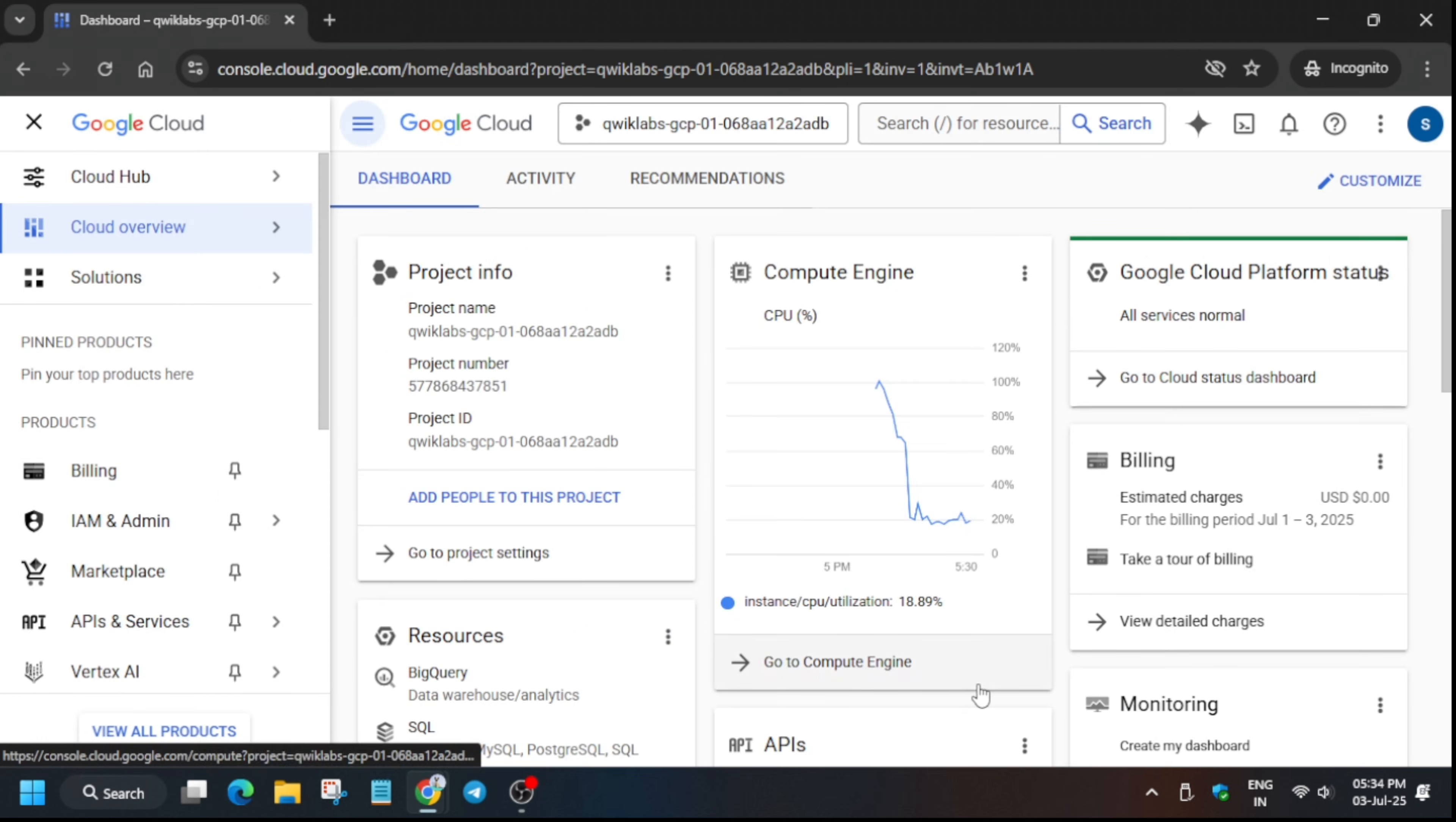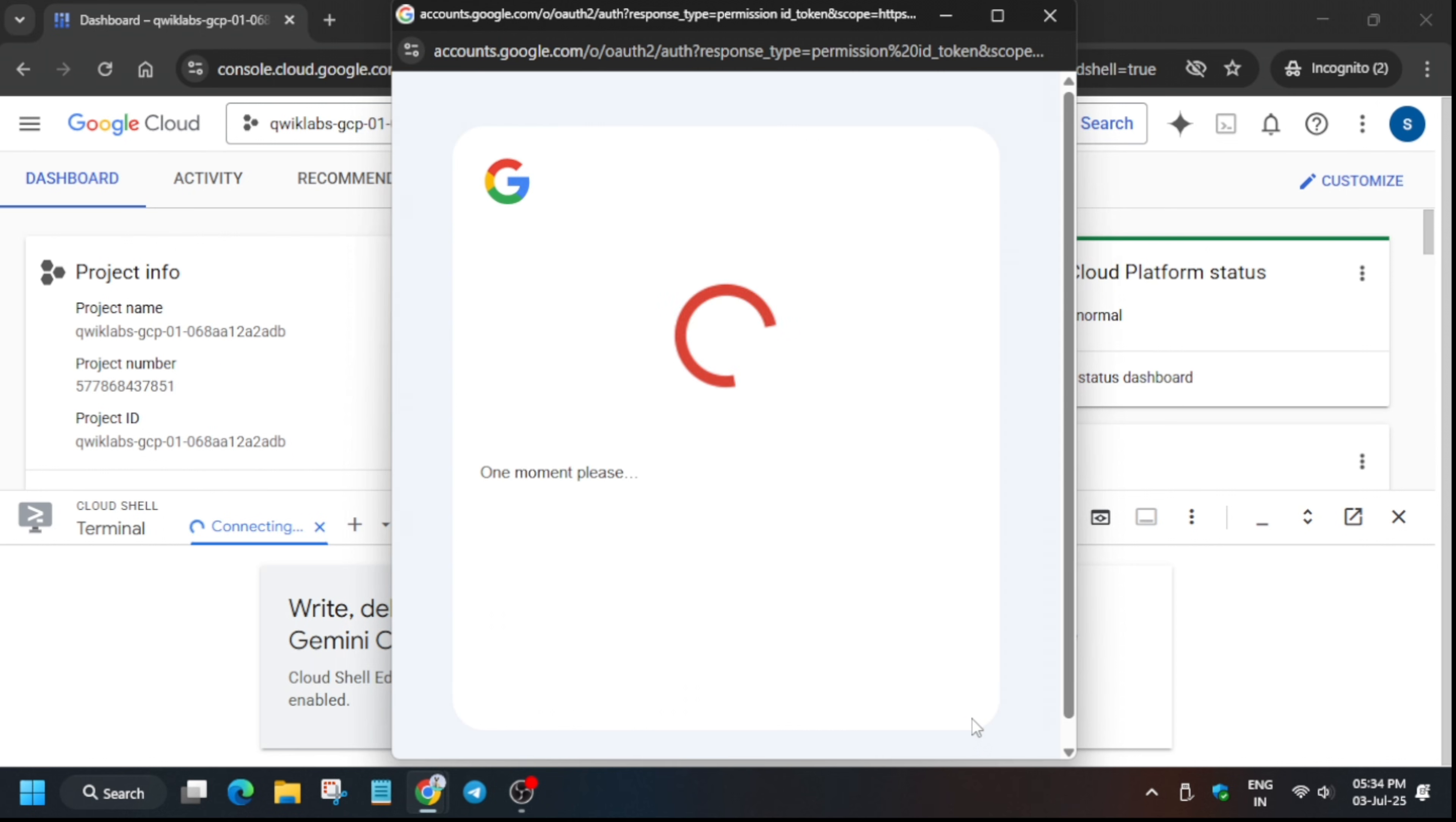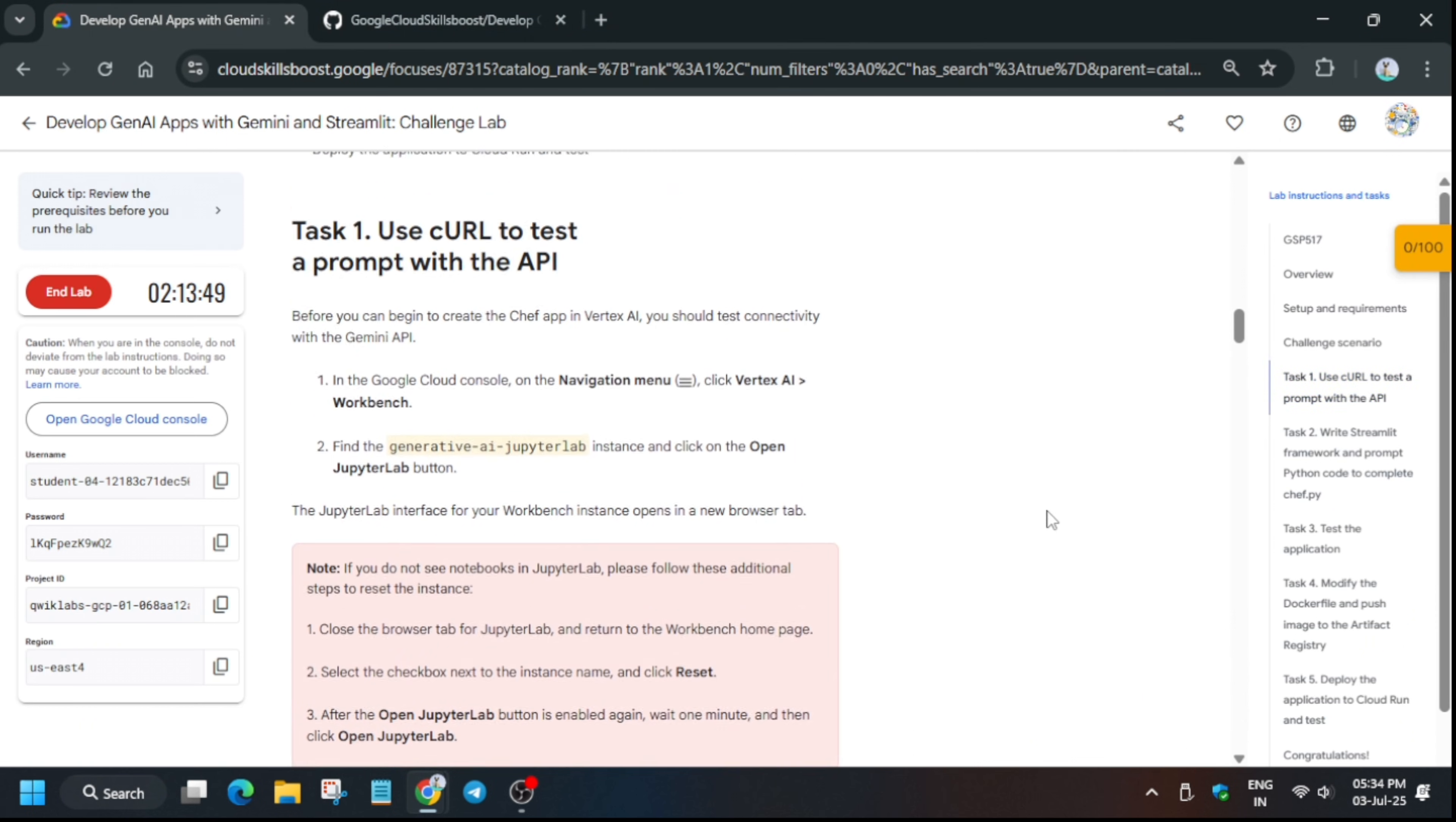After that, activate the cloud shell because we'll be needing it in the next step. Click on continue in the cloud shell, then authorize. Minimize it, and from the search box type vertex. From the navigation menu, open the Vertex AI and click on the workbench. It will take a few seconds to open.